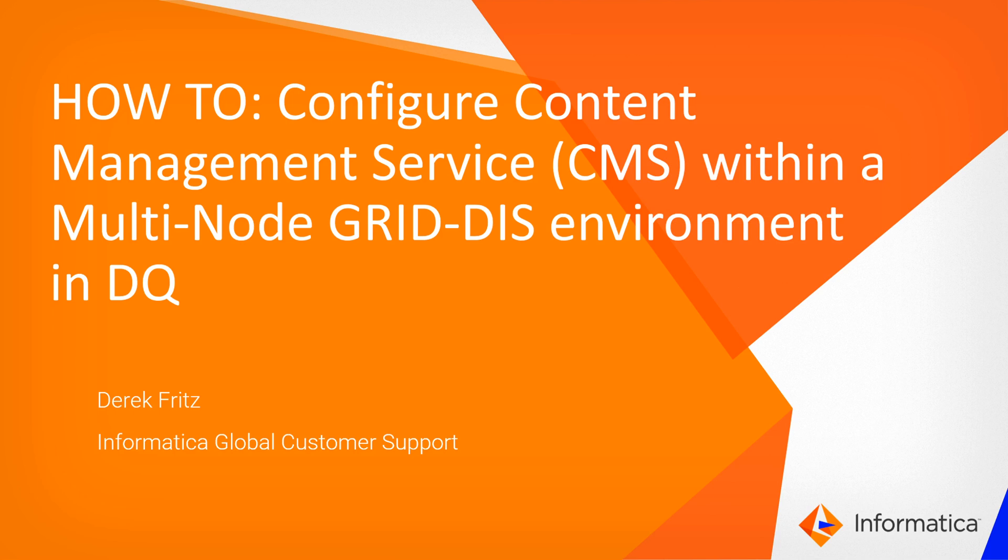Hi, my name is Derek Fritz with Informatica and in this video we'll be going over how to configure Content Management Service or services within a multi-node grid DIS environment within Informatica Data Quality.